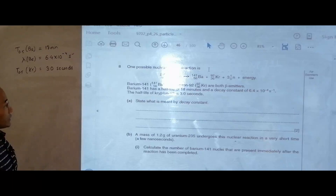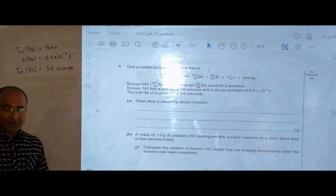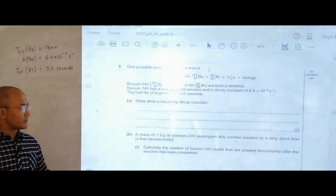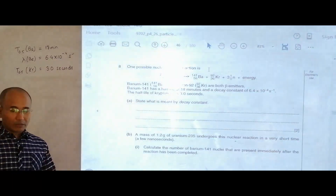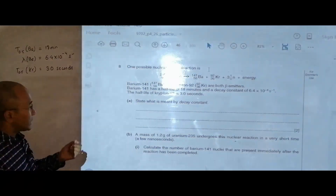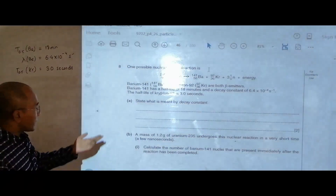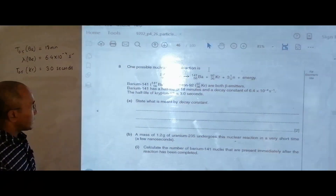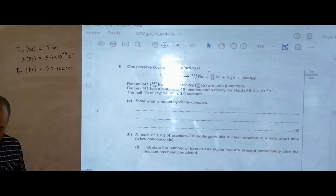Part A says: state what is meant by the decay constant. I will not spend much time on that — it is simply the rate of disintegration, or disintegrations per unit time. Now I will start with part B.